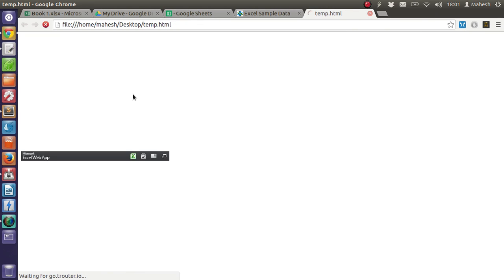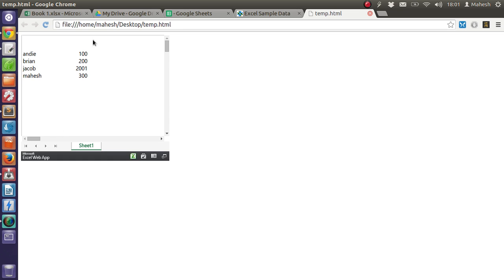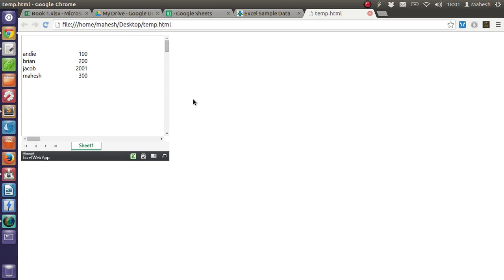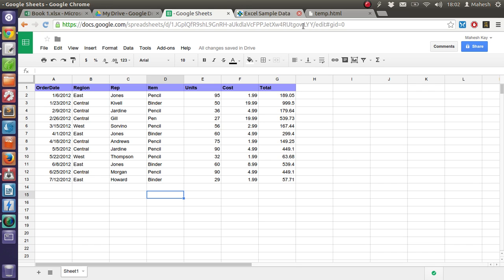So our temp file has the data now. As you can see, it is fetching the data from our Excel Online account. So our data is on the web page. It's not necessarily a perfect conversion—it is basically taking the data from the account to here.